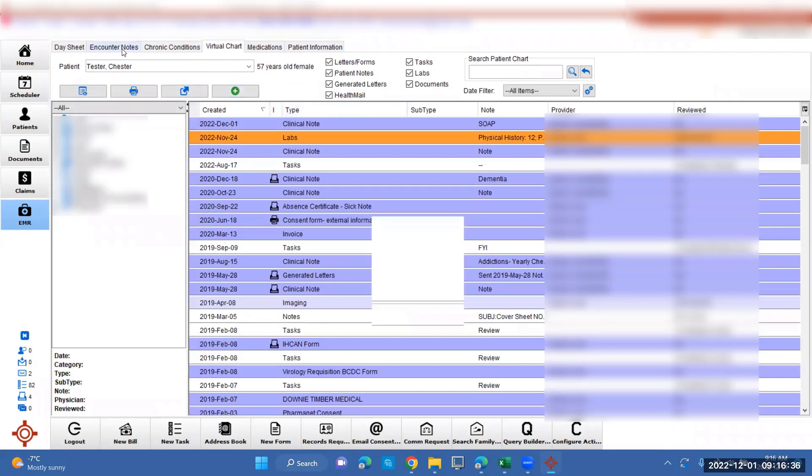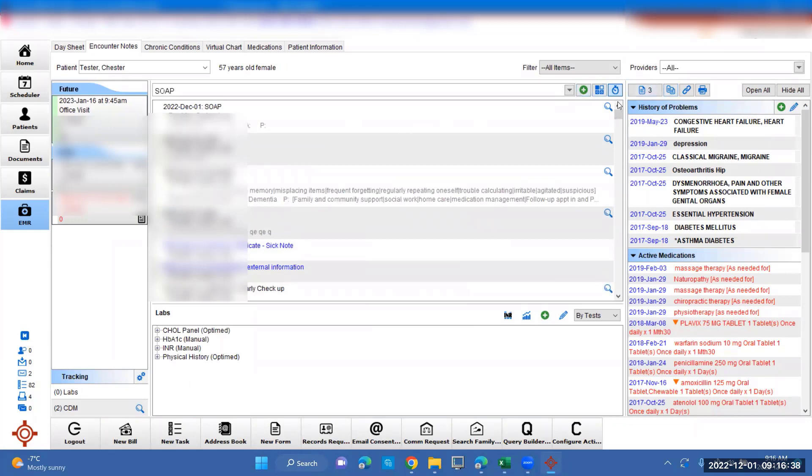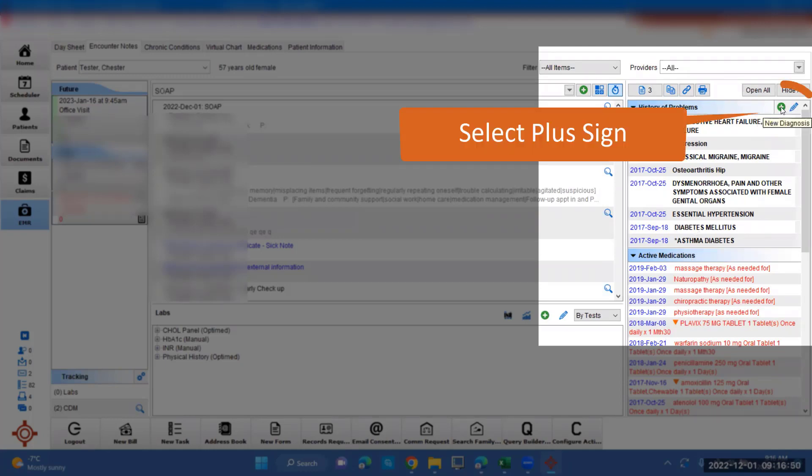To add the diagnosis, they came in, they got the blood pressure checked, and they turn out to have emphysema. So we're going to add a diagnosis to their history of problems over here on the right. You're going to click New Diagnosis, the green plus sign.